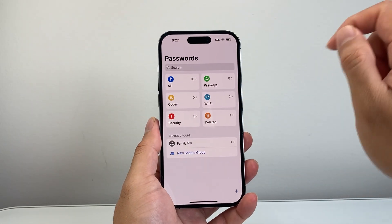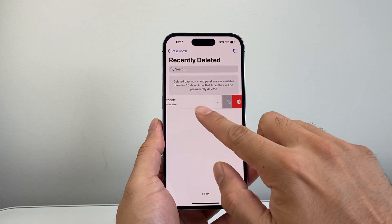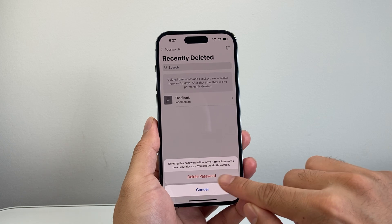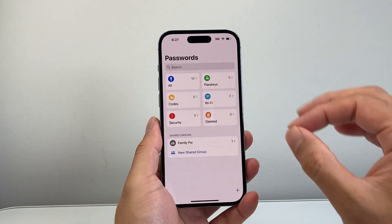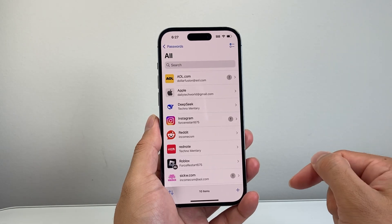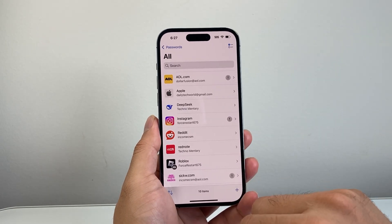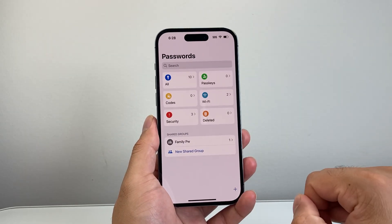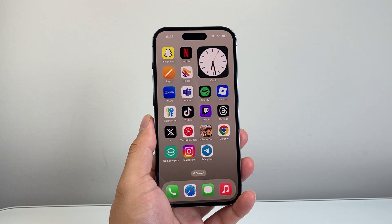Then go back to where it says 'Recently Deleted'. You also want to go over there to completely delete it — swipe left and delete it. This will ensure that the password is completely deleted off your phone. Do the same for each password you'd like to delete: go down the list, find it, delete it, and then delete it from the deleted folder as well. And that's how you can delete passwords on your iPhone.